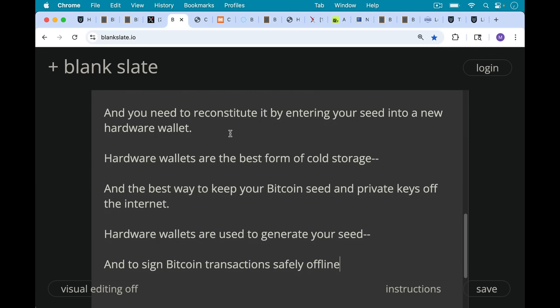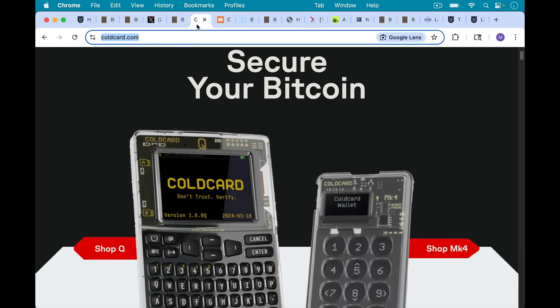Hardware wallets are used for two main things. They're used to generate your seed, which controls all of your Bitcoin and all the different Bitcoin addresses, and also to sign Bitcoin transactions safely offline when you want to send some Bitcoin from one of those addresses.